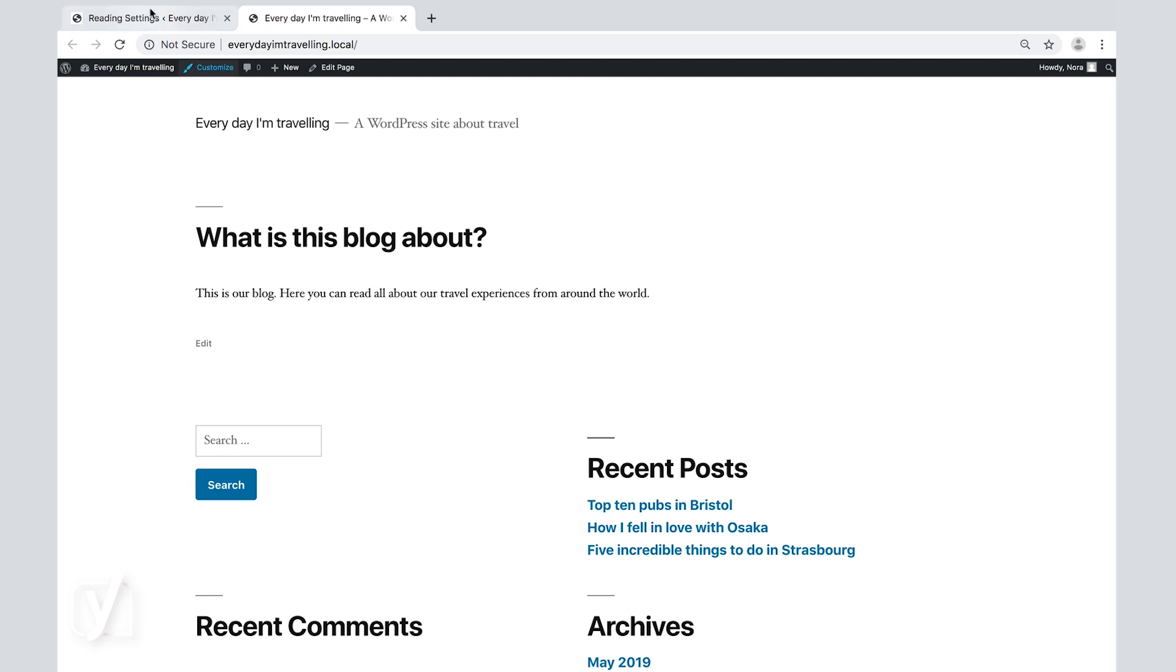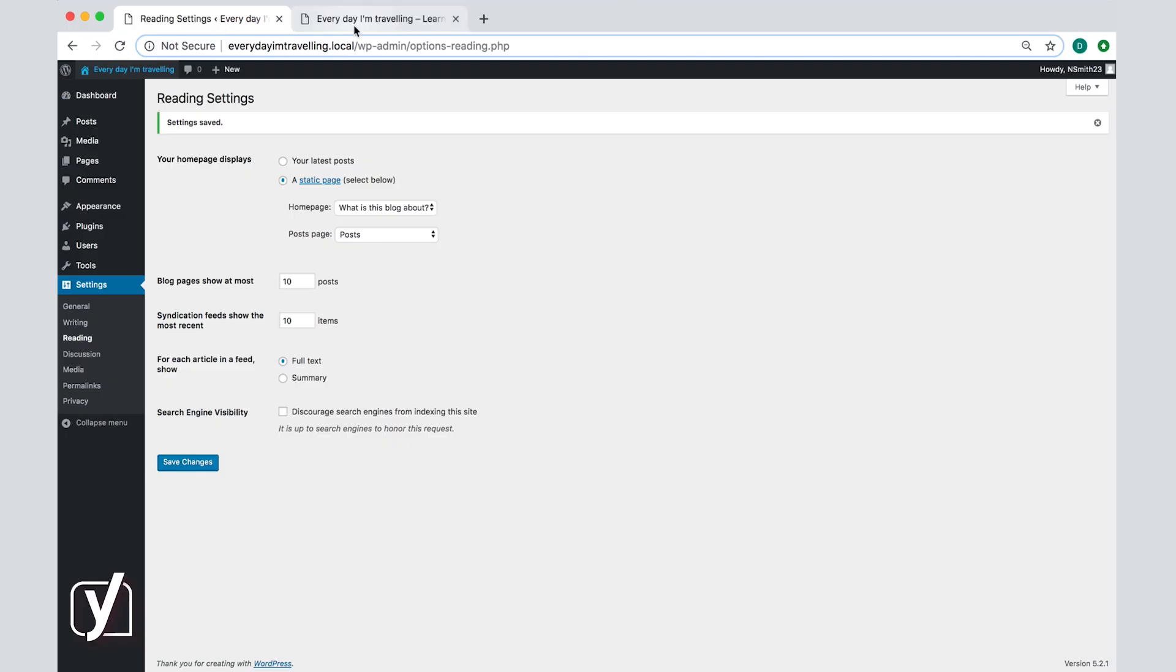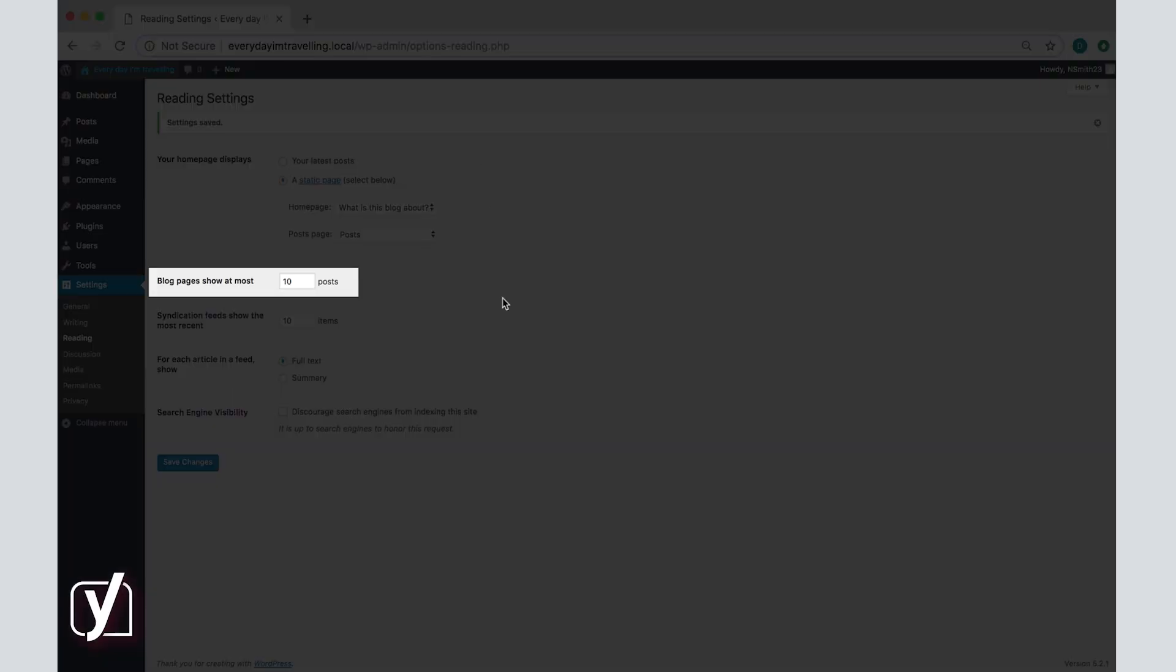Moving on to the next setting in the screen where you can choose how many blog posts per page are displayed on your site. The default option here is 10 but you can choose to show one if you want to. Change the number by simply typing it into the box here.